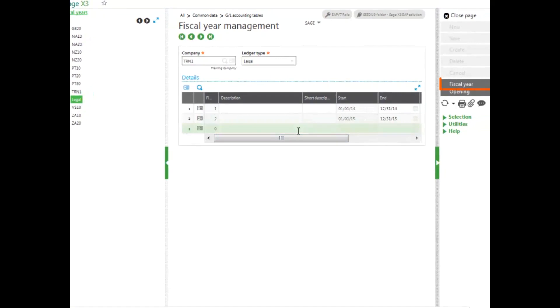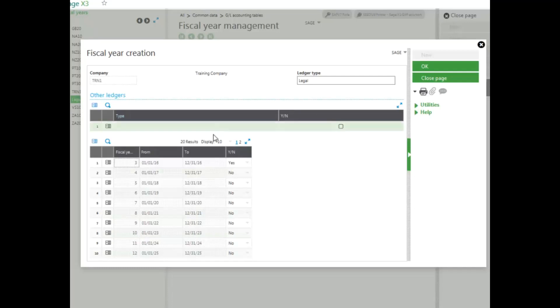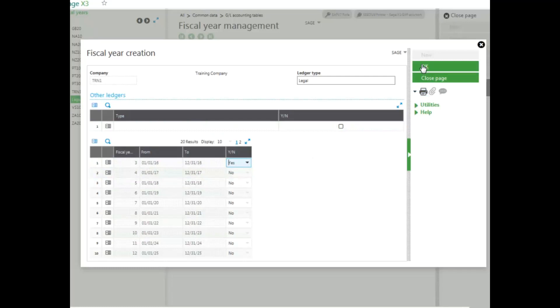To add a fiscal year, select fiscal years from the right panel. Open up your year, yes or no, and then go ahead and click OK.